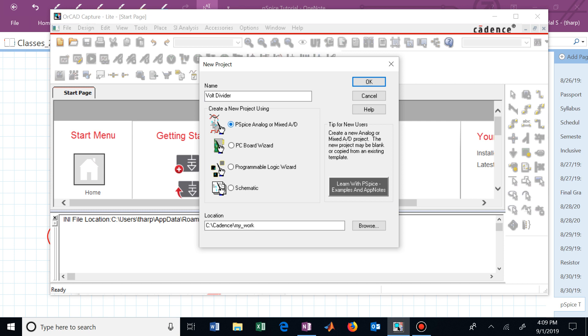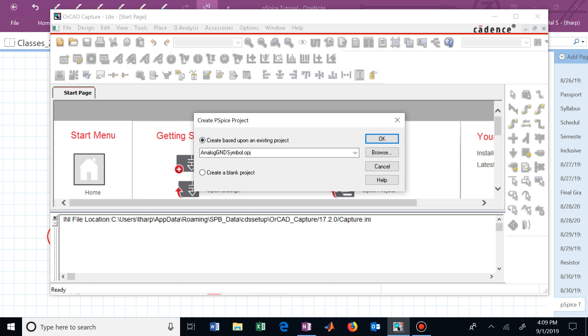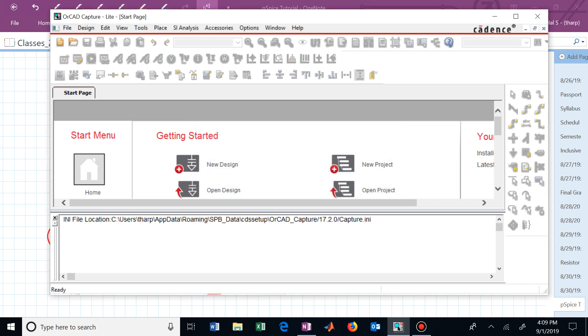We will want to locate this in a particular location that it can now access. A lot of times when you begin, this may be blank. You'll need to tell it where to go. I'm simply putting it in the Cadence directory, and I created a file, my work, within that C file or hard drive location of Cadence. I can click OK. I now want to actually create a blank project, hit OK.